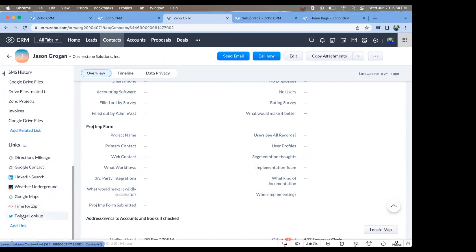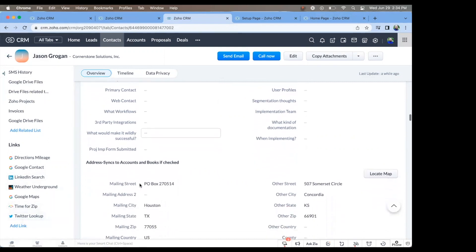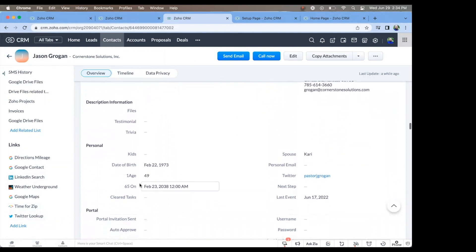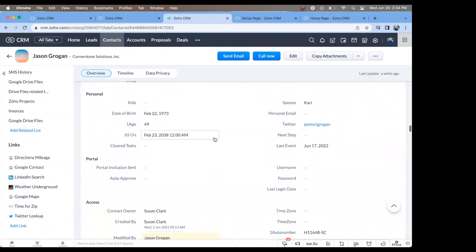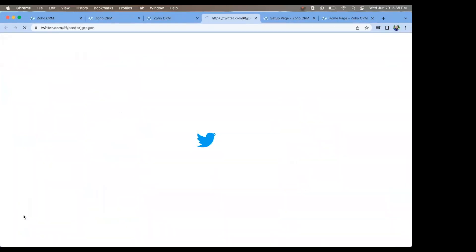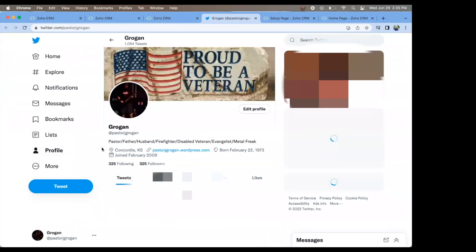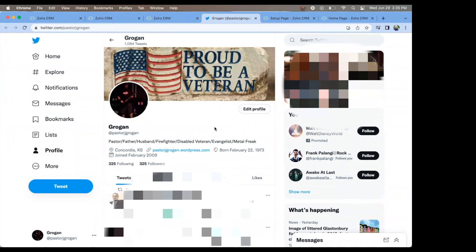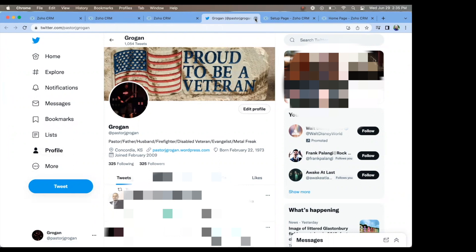Now, if I do Twitter lookup, which you can see on this one, the handle is there. And if I do click it, it opens a new window and takes me to that contact, which happens to be myself in this case.